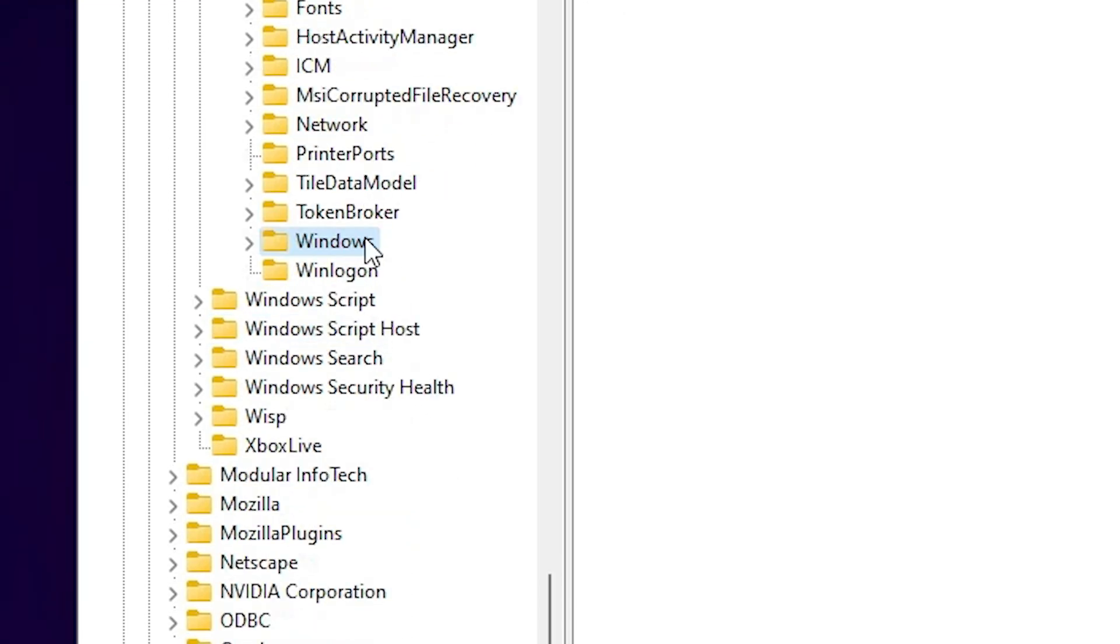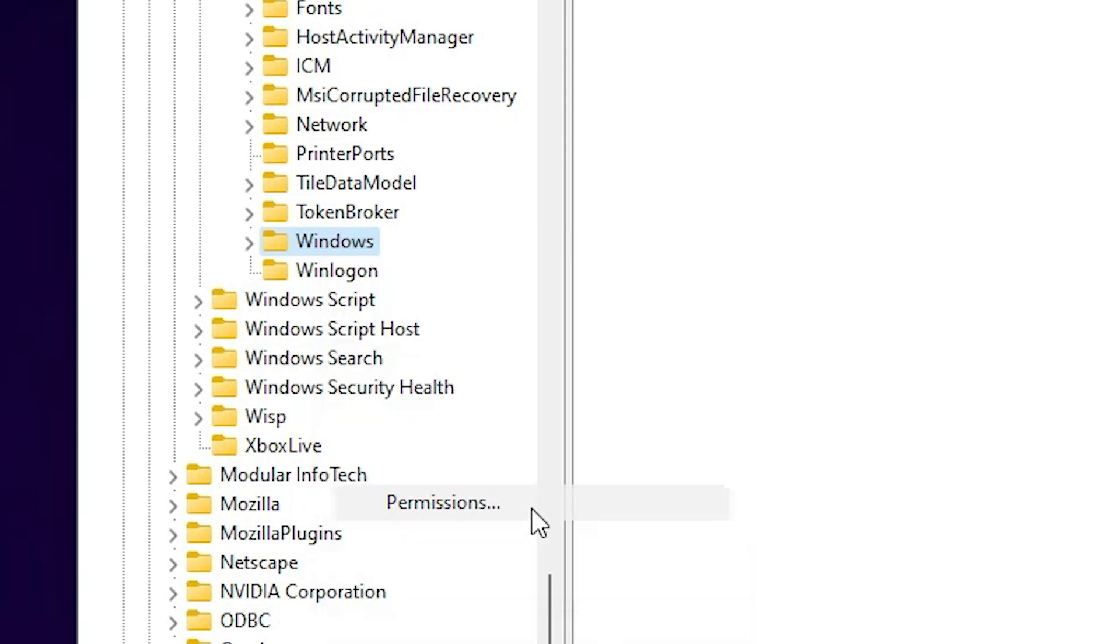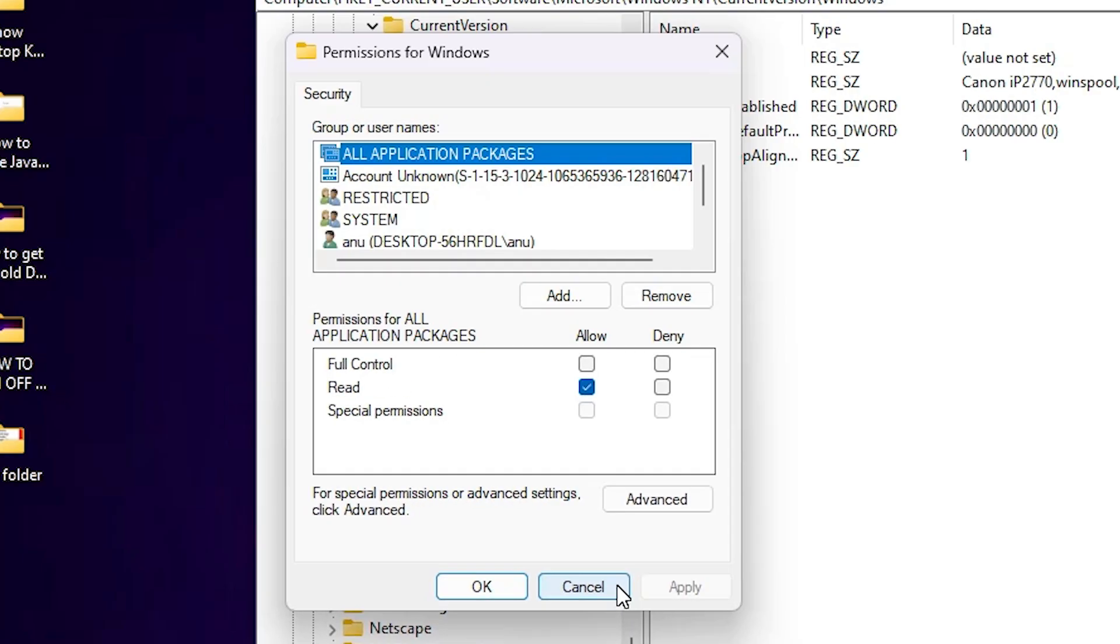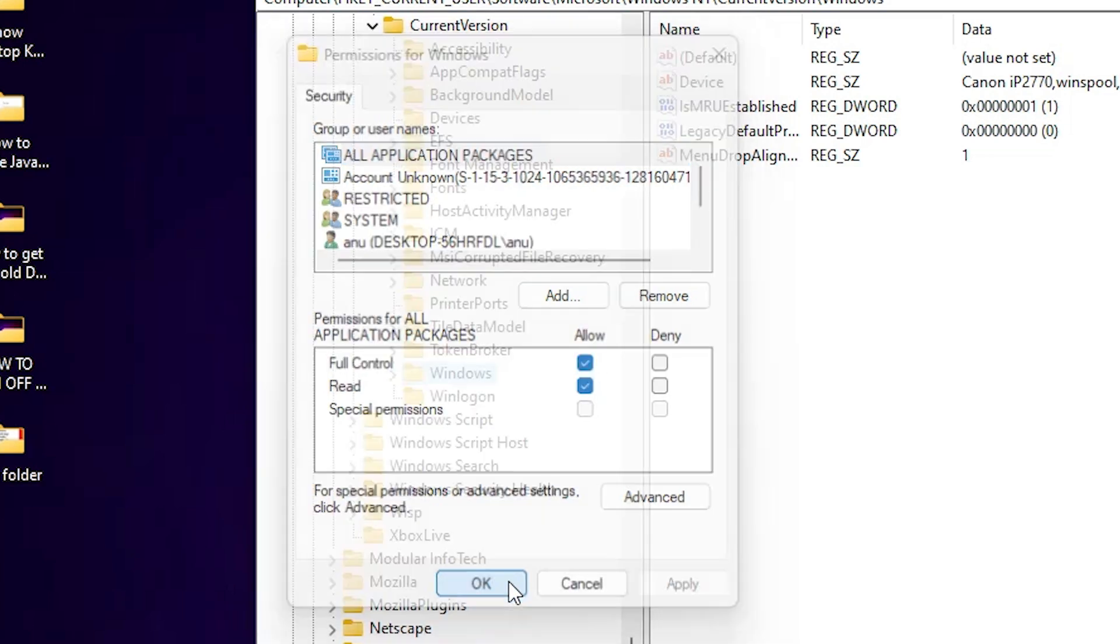In Windows, right click on the Windows and here we find Permissions, go to Permissions. In Permissions go to All Application Packages, select All Application Packages. First option. And here we find Full Control, select Allow, click on Apply, click on OK.